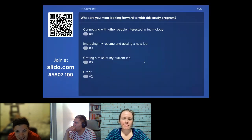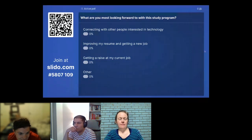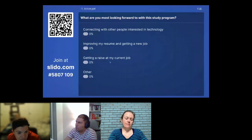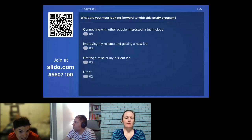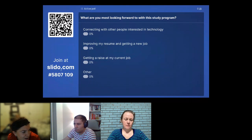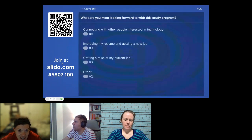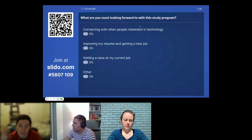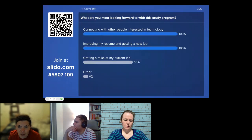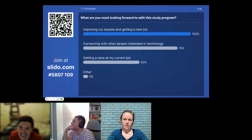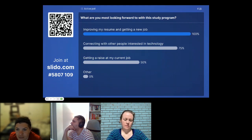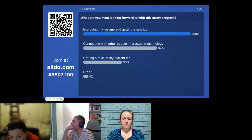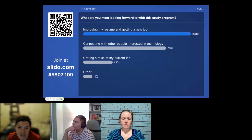I have a Slido. If you all go to Slido.com and use pin number 5807109, you should be able to get to this poll. Please tell me if it works. I'm just curious — I want to know what people are interested in getting out of this program. Oh sweet, it works! I get really excited about these things. It looks like people have responded. We have 26 people in here — that's great!